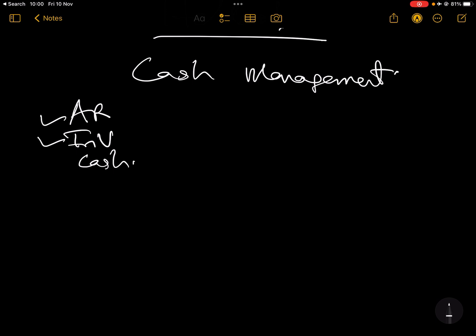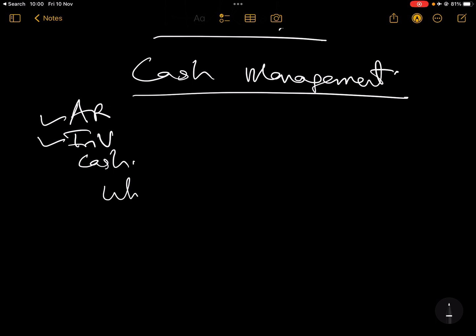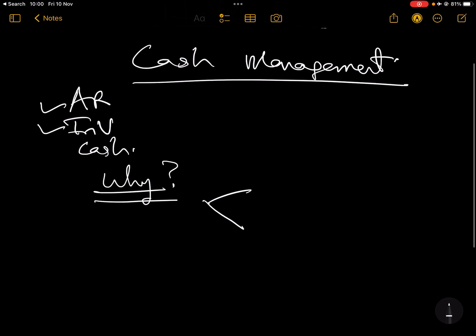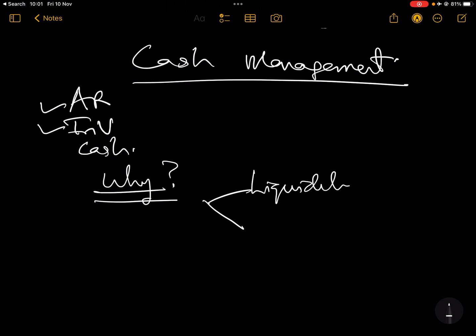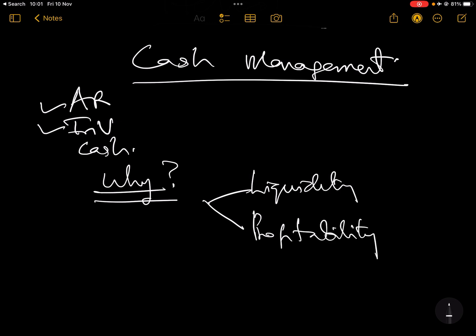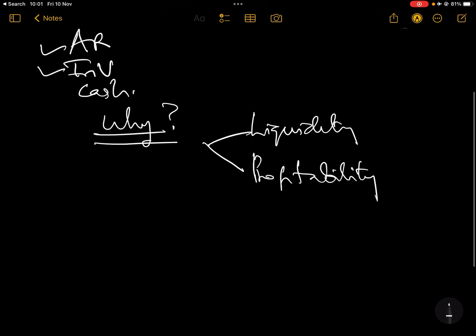Remember, you must know why we need to do cash management — what are the objectives, what are we trying to achieve? When we looked at why we do working capital management, the major reason is because there is always a conflict between liquidity and profitability, and cash plays a huge role in these two objectives.